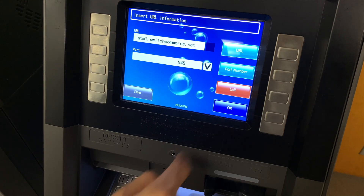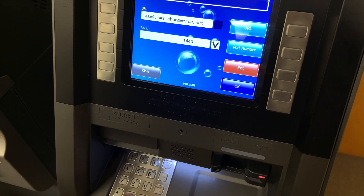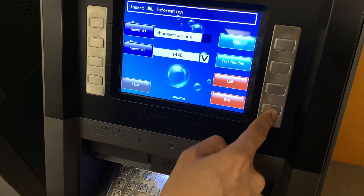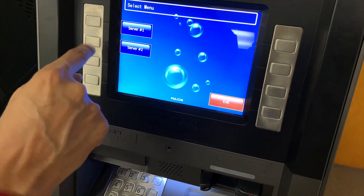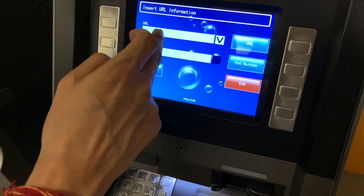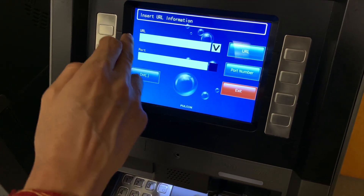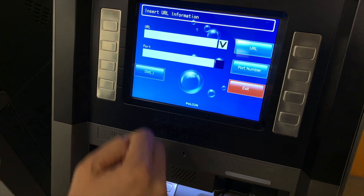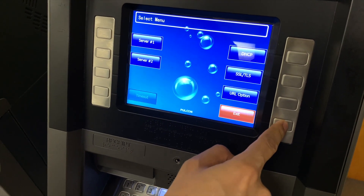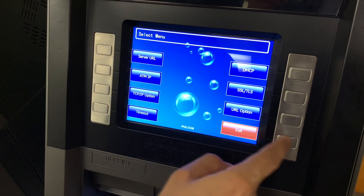And I'm going to jump over to the port number. Hit clear — I want it to be 1440. Pretty straightforward. Once I'm comfortable with that, just hit OK. And that was server number one. Server number two is exactly the same thing, except it's going to be ATM2.switchcommerce.net. For this video I'm not going to bother populating it, but it does need to be there — ATM2.switchcommerce.net. Make sure you just OK that. So we're done with our server settings, and I just hit exit.